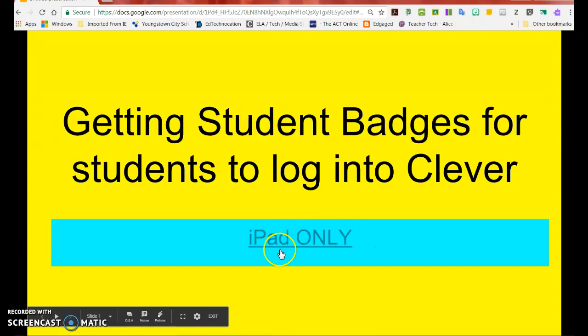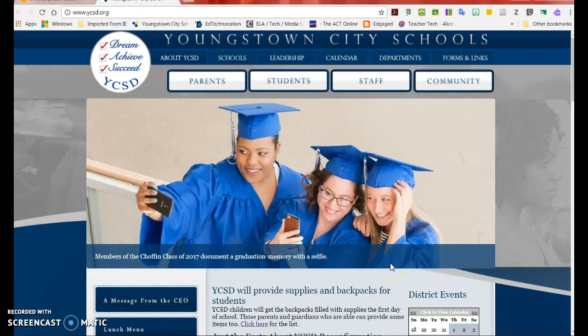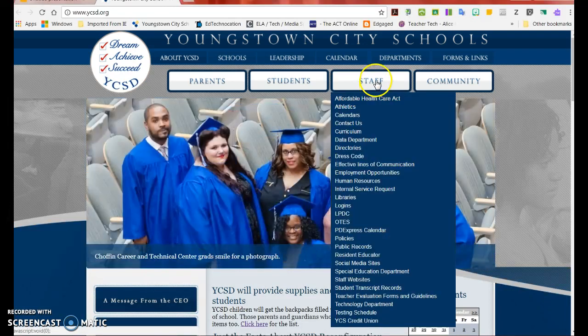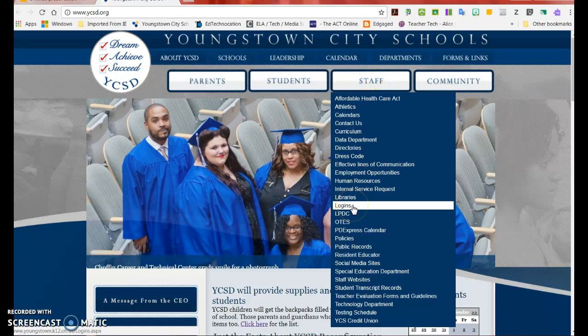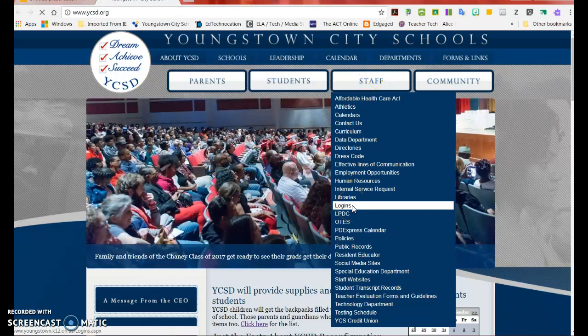Your first step is going to be going to the Youngstown City School website. You'll hover over the Staff tab and scroll down to the word Logins, where you will click.